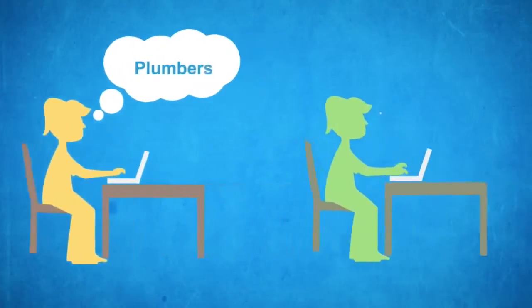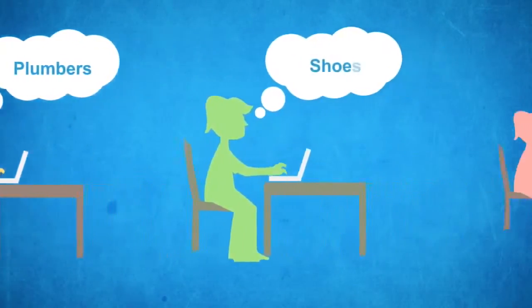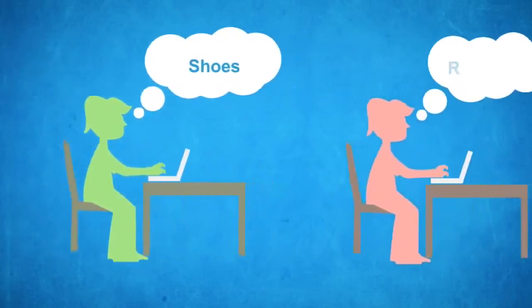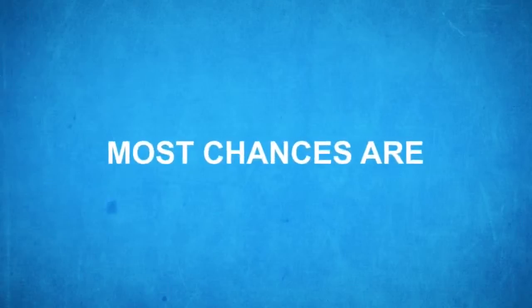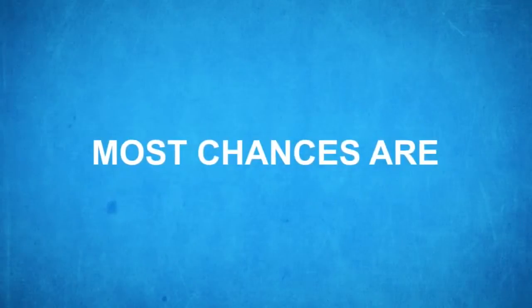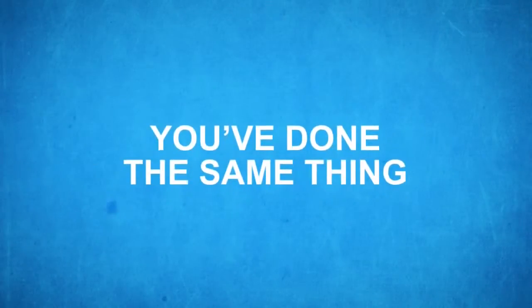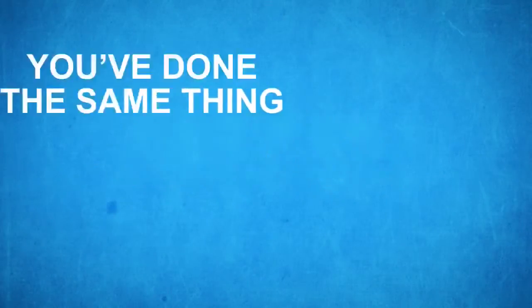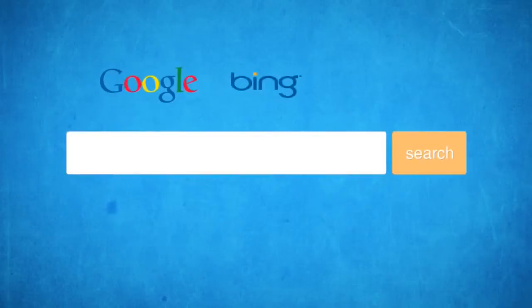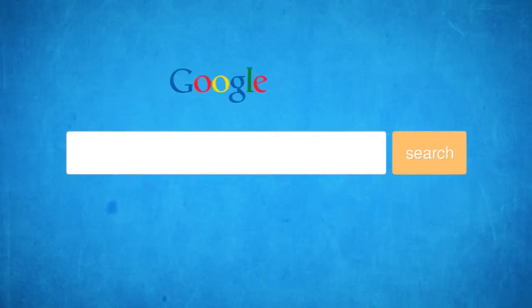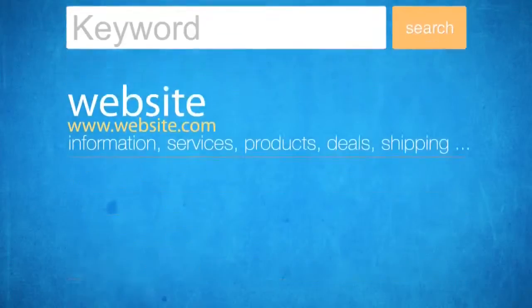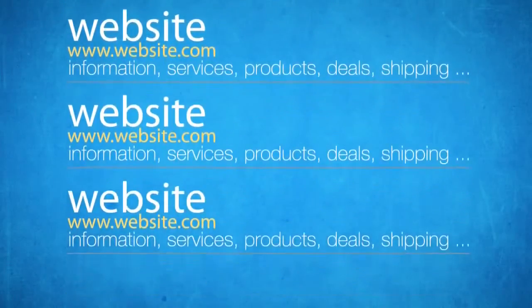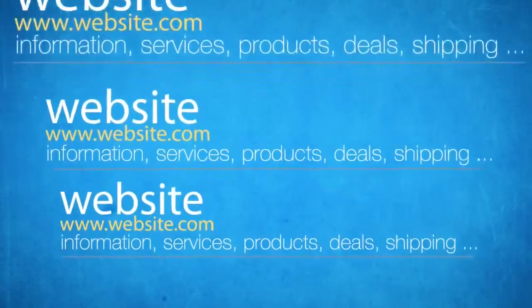Every single second, there are people out there who search for products and services on the internet. Most chances are you've done the same thing in the past. Before making a purchase, you just go to a search engine like Google, Bing, or Yahoo, type in what you're looking for, and most likely click on only the first three results.